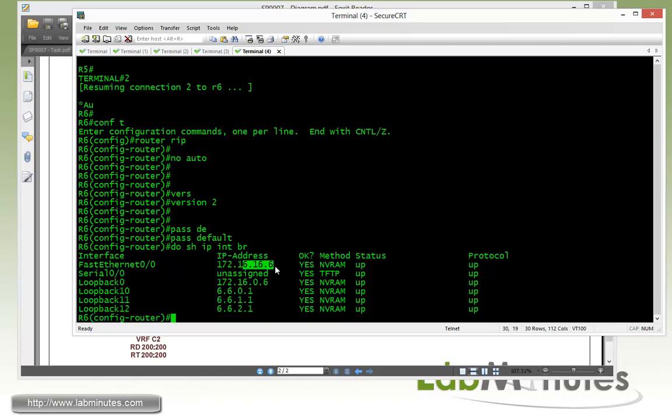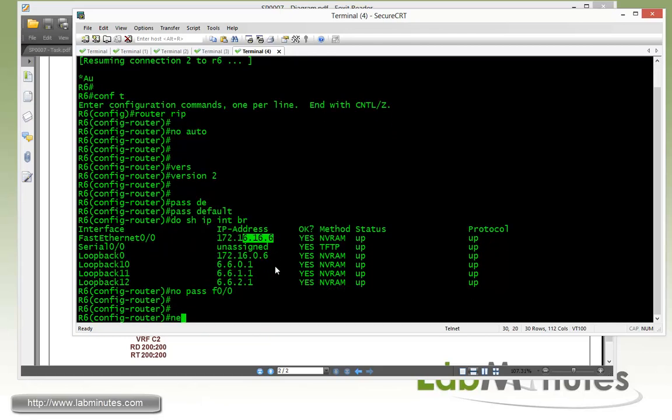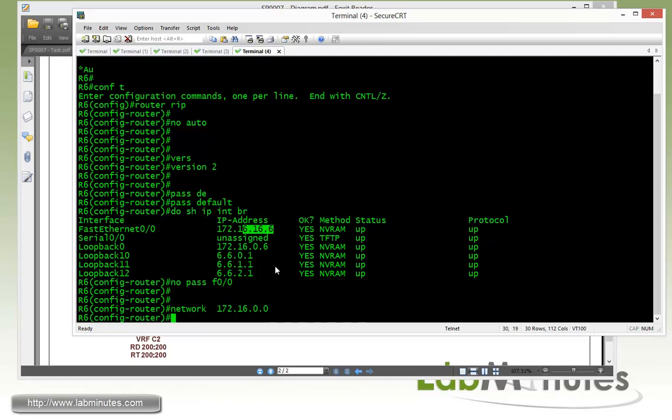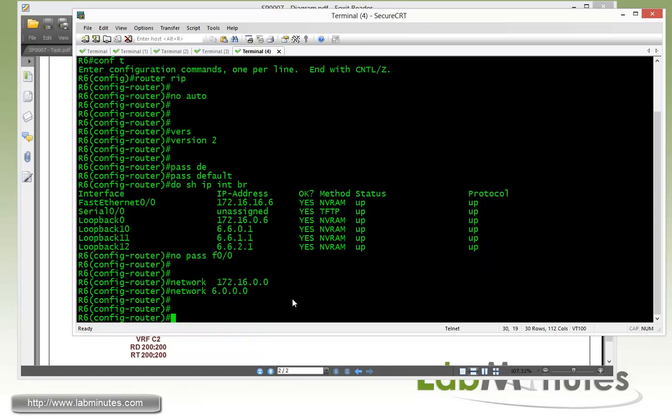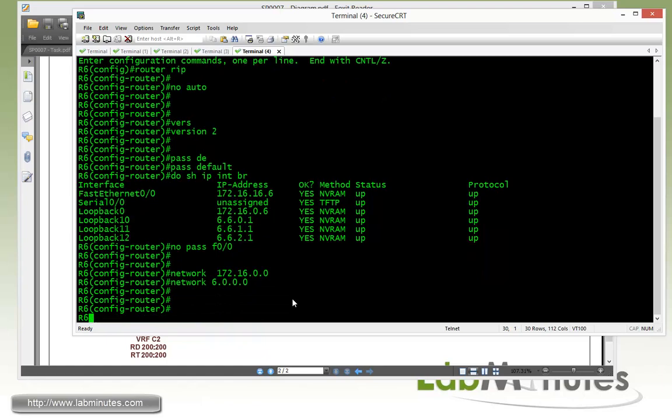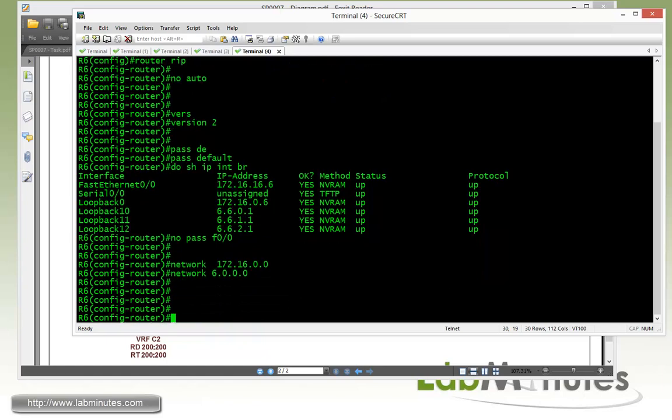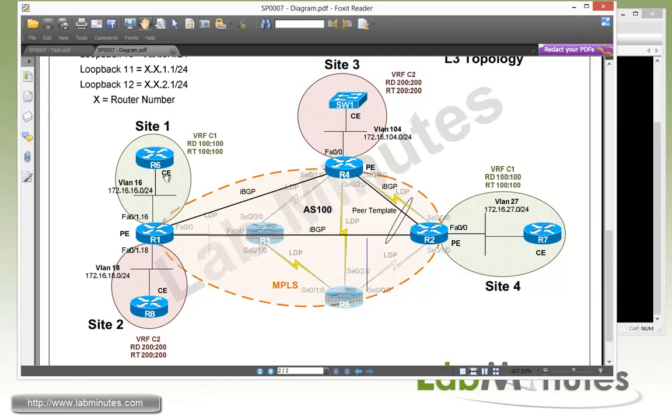That's on VLAN 16. We do no passive, fast 0/0. Then we do a regular network command. But since we're dealing with a RIP protocol, we're going to be put in a class full subnet. So for our fast 0/0, that would be a 1.2.16.0/0 for our class B. And then for our loopback, it's going to be 6.0.0.0. That pretty much includes our loopback 10 through 12 because that's a class A IPs. So that should be all we need on R6 for it to start advertising routes using RIP.